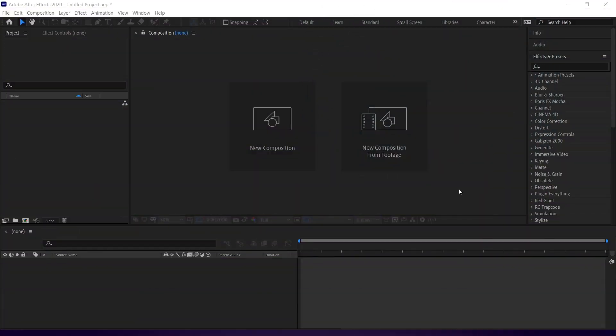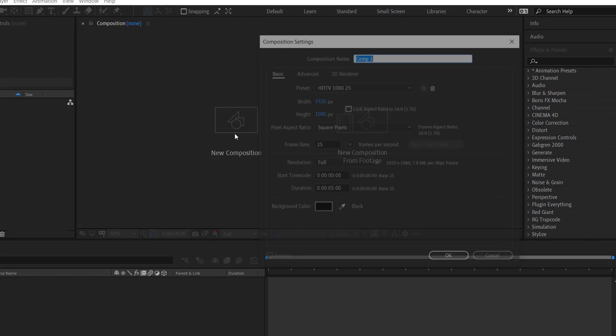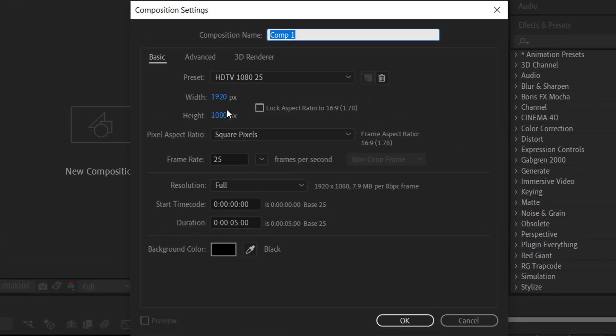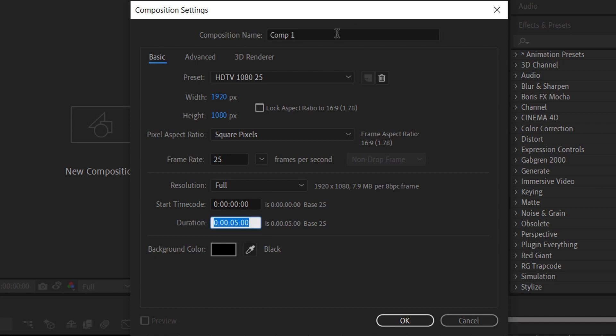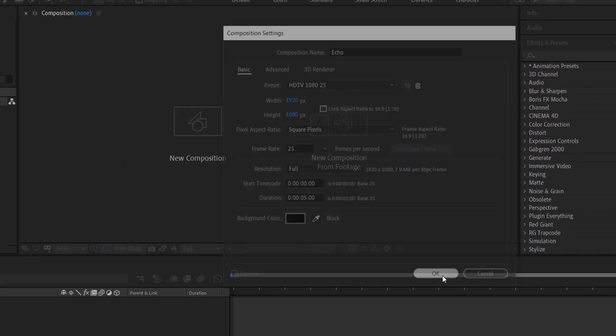First, open Adobe After Effects and go to New Composition. We'll do 1920 by 1080, 25 frames a second, and the duration is 5 seconds. And we'll call this Echo. Click OK.